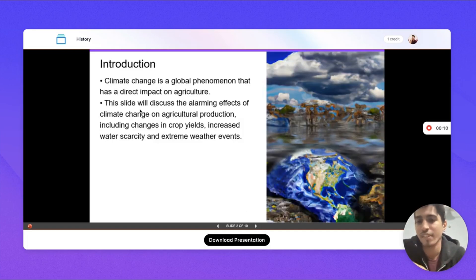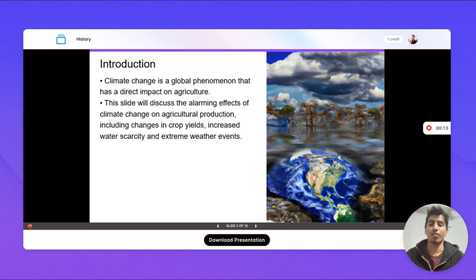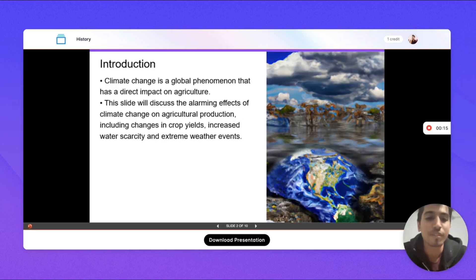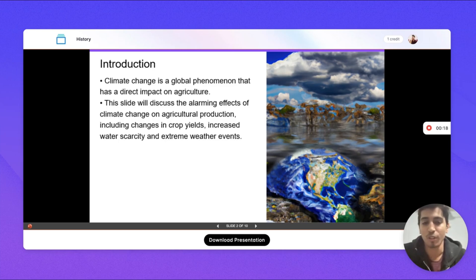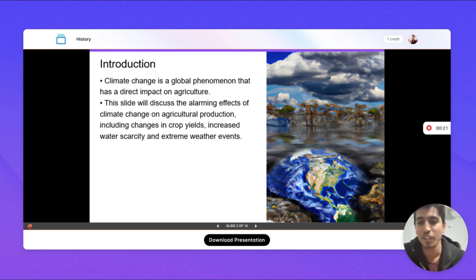It generates the content for your presentation and it also generates the images for your presentation. We are also going to add support for speaker notes very soon.